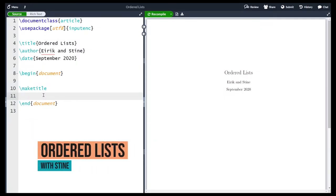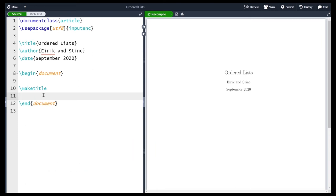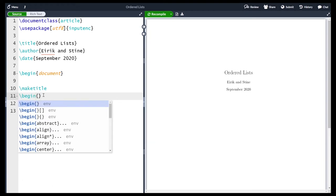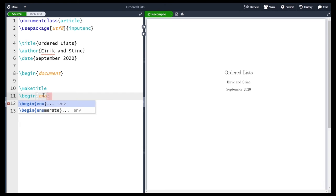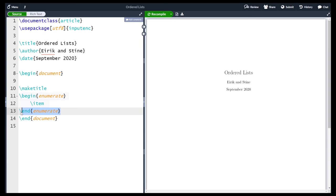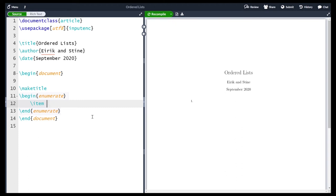Hi and welcome! In this video we are going to learn how to make ordered lists. To do this we are going to use the enumerate environment. To start, we begin with \begin{enumerate} and end with \end{enumerate}, with an \item in the middle. If I compile it we now see that we have a single '1' here.